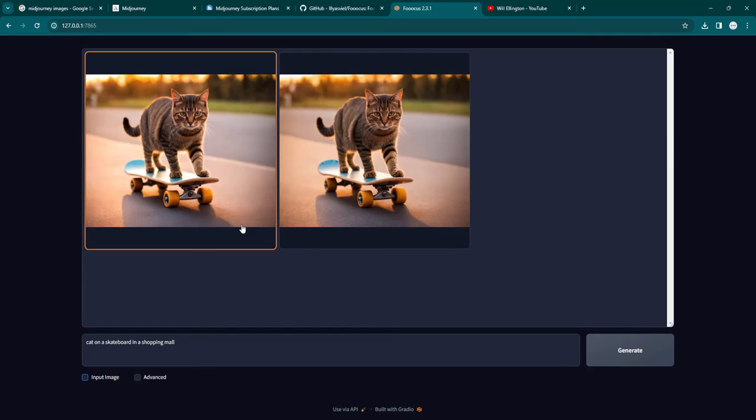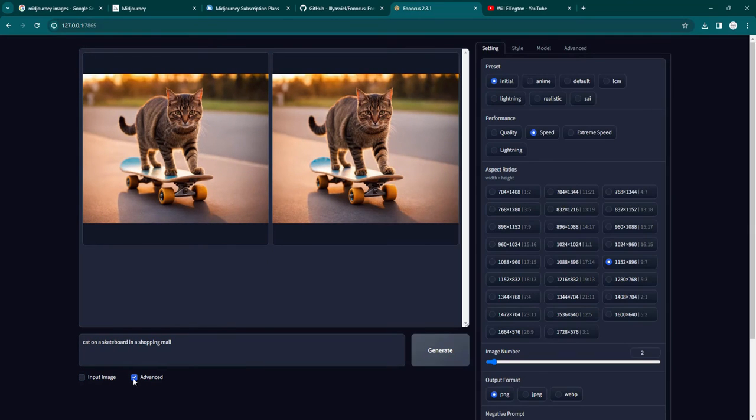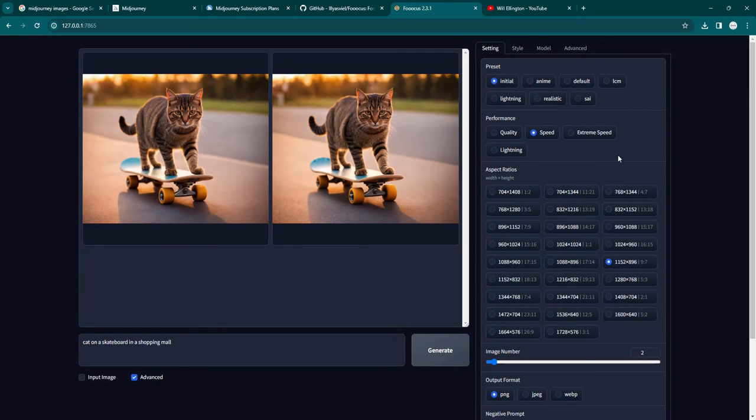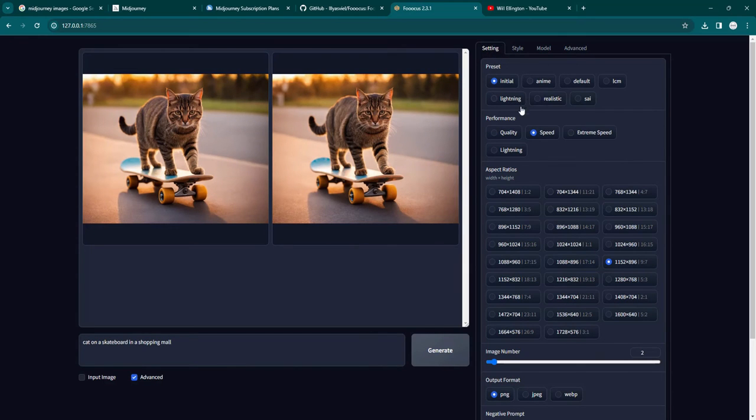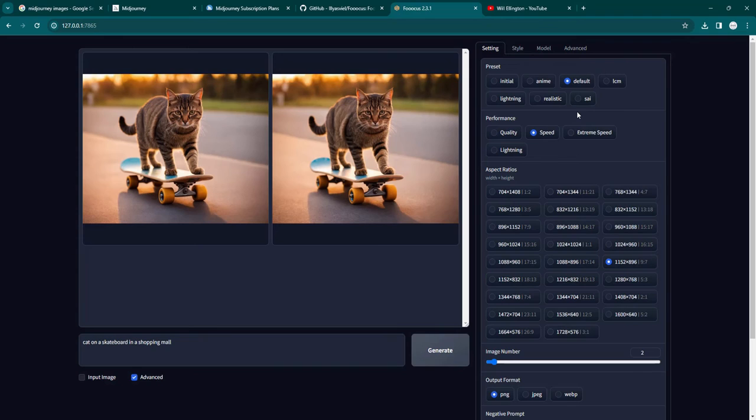All right. Last thing, going back to our basic setup, let's say you want to change some parameters. So click on advanced, you get a setting panel on the right side. You've got settings, style, model, advanced. So settings are the basic settings for this app. You can have some presets here. Initial or default are the two basic ones. You can add more presets by downloading stuff, but that's advanced level stuff. I'm going to leave that for now. So let's just go with initial for now.